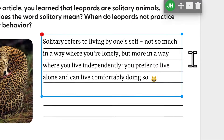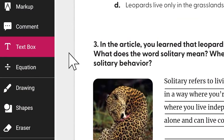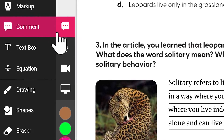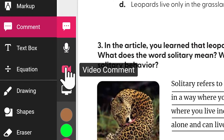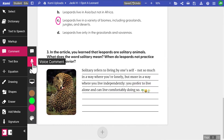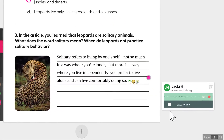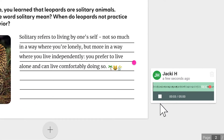Sometimes, getting ideas across is easier to do verbally. That's why students and teachers have access to voice and video comment tools, allowing them to express their thoughts in a way that suits them best.